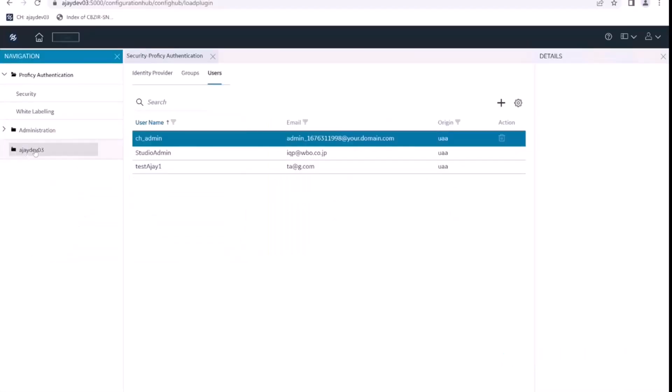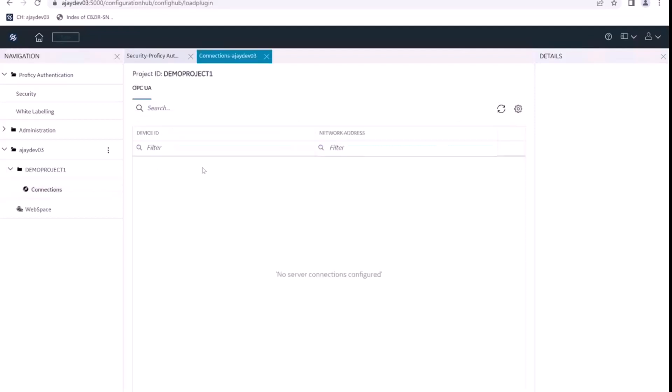So this is our Simplicity plugin. We select the Simplicity plugin, and if you look at the project connections here, we can see there are no devices configured or any OPC UA server configured for this demo project.